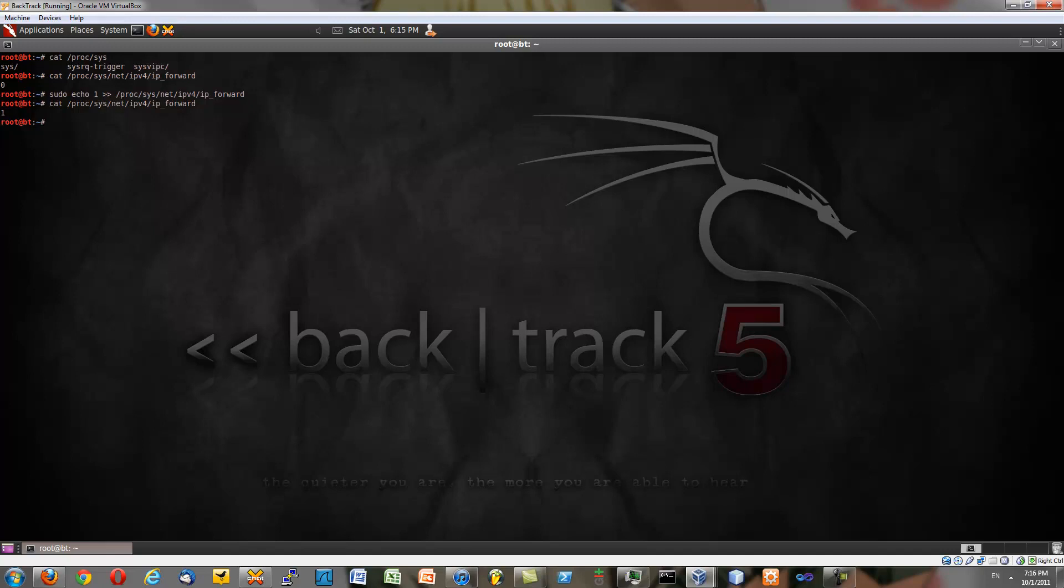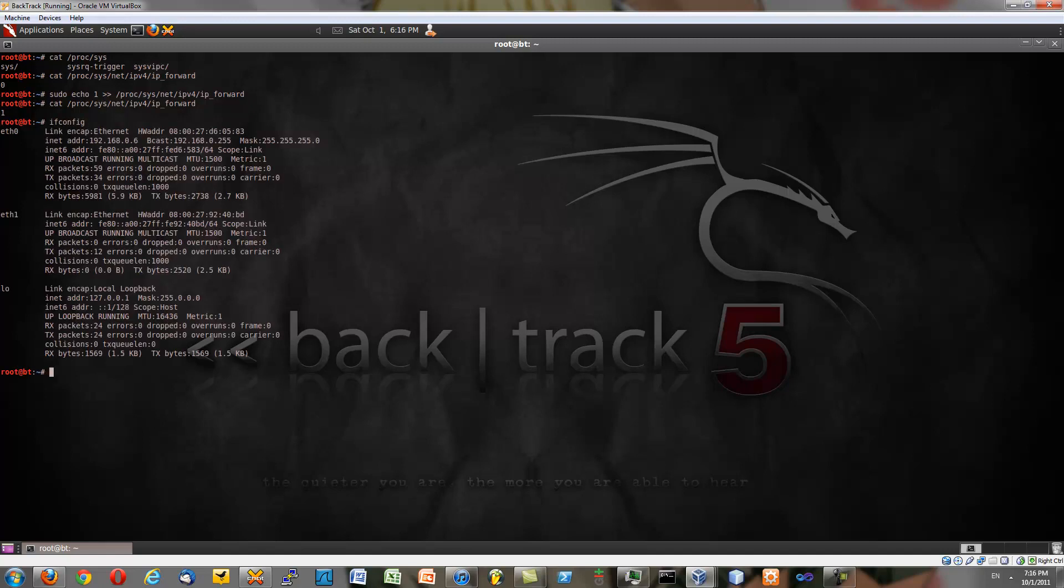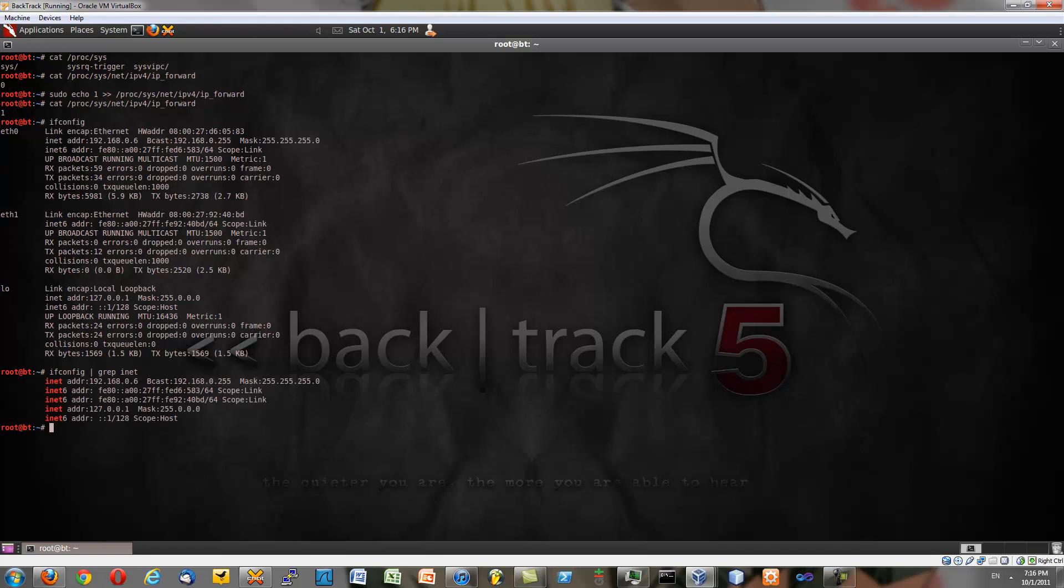But what we're going to first have to do is set up ARP poisoning between the two victims. So we need to find out our IP address. So ifconfig, and if you can't find it in this mess, you can ifconfig pipe that to grep and then you want to look for inet. And we want the inet address, not the inet 6. For us, for our case, we're 192.168.0.6. And that's our IP address.